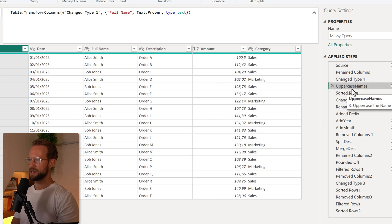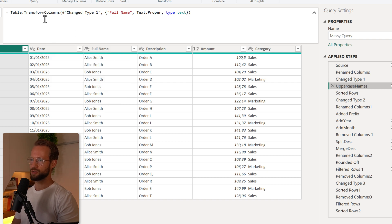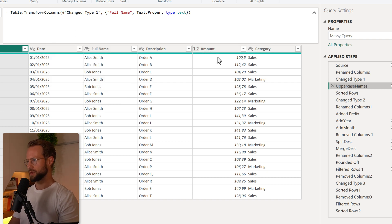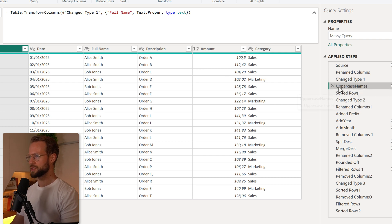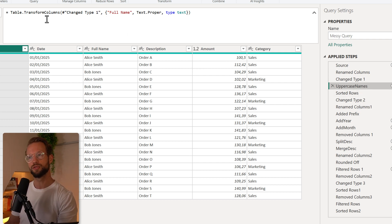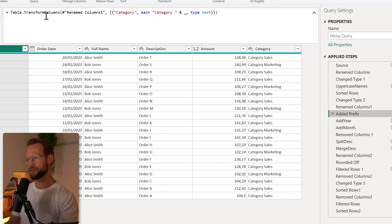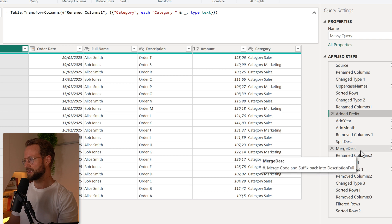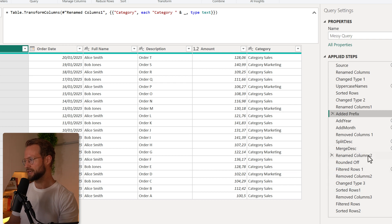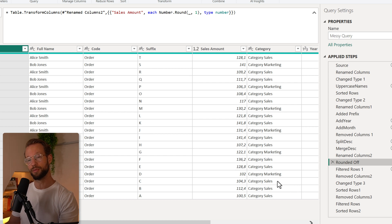Here's another one. We're uppercasing the name of the full name column here, and that uses table transform columns. Now table transform columns can perform a single transformation, but it can also perform multiple. So I added a prefix here which is also table transform columns, and later on I also rounded off some numbers. So these are also a potential to be combined.